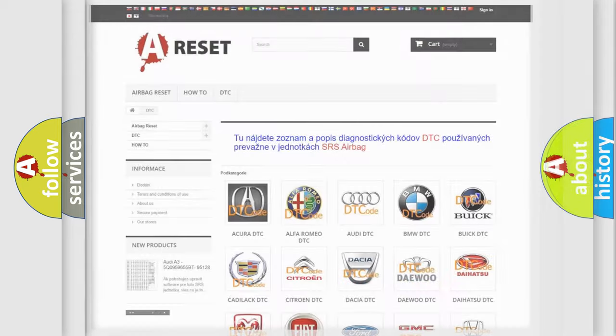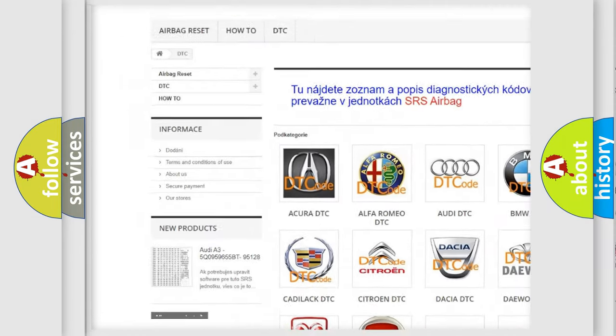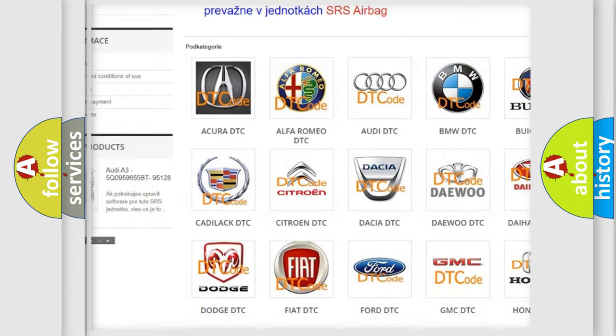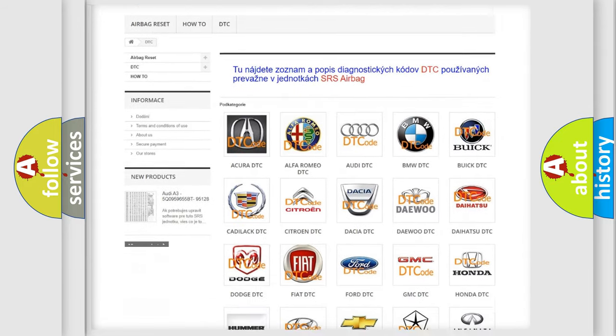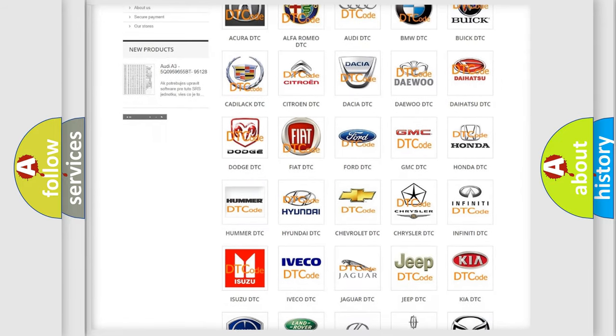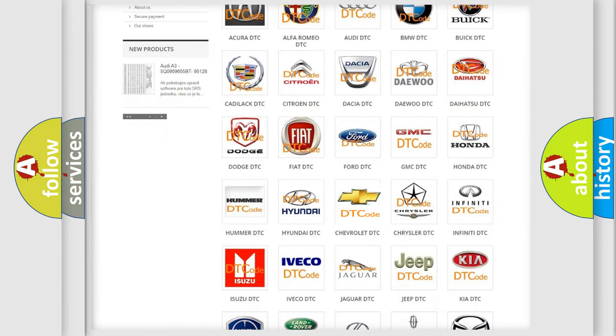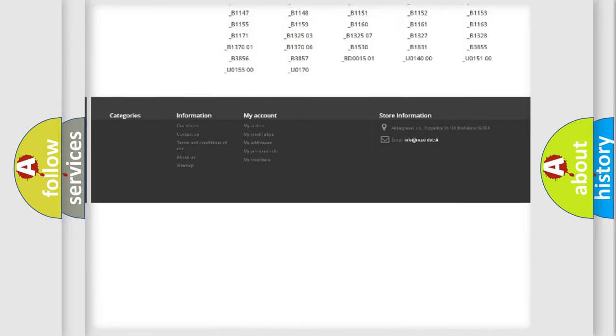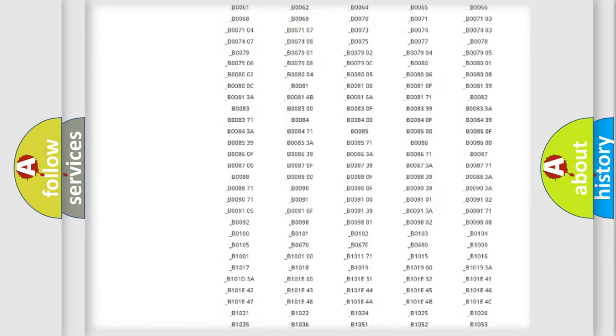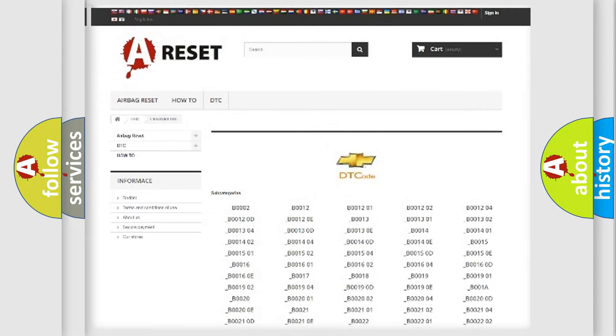Our website airbagreset.sk produces useful videos for you. You do not have to go through the OBD2 protocol anymore to know how to troubleshoot any car breakdown. You will find all the diagnostic codes that can be diagnosed in Chevrolet vehicles, and also many other useful things.